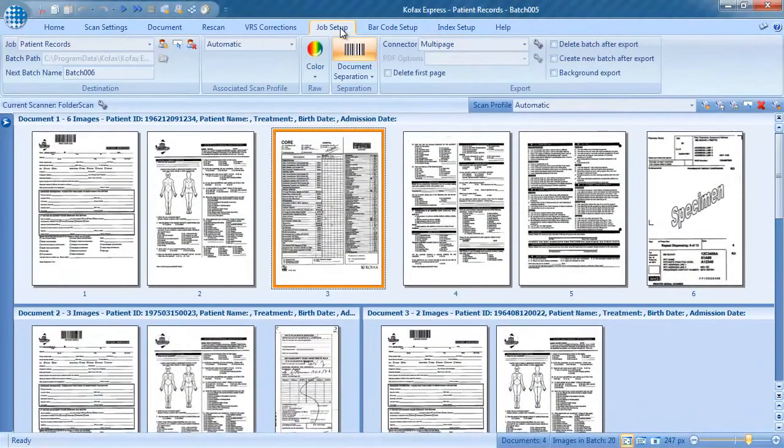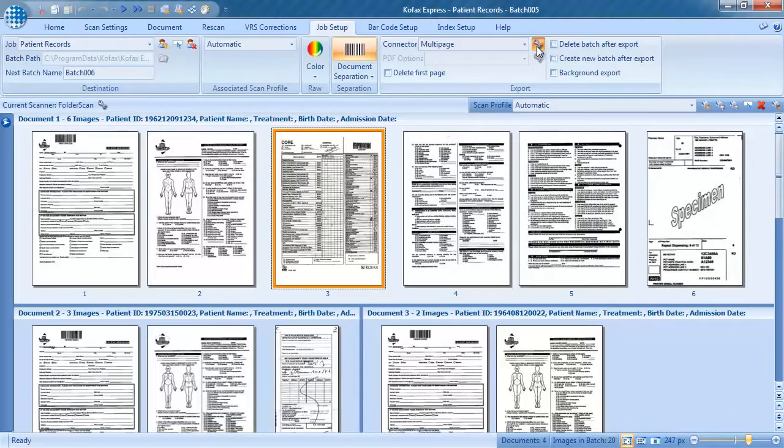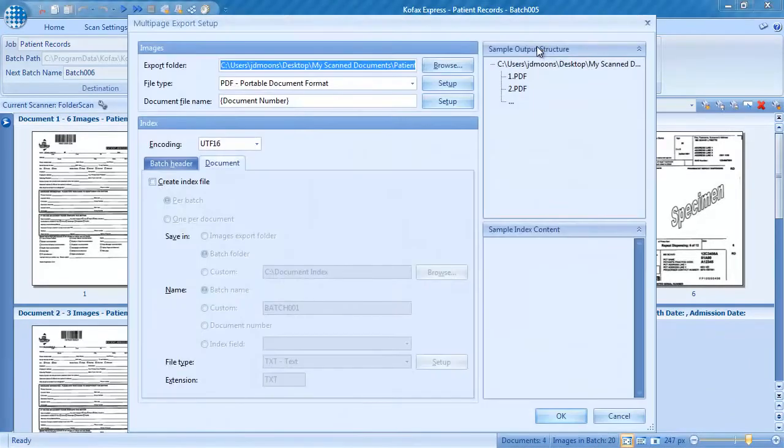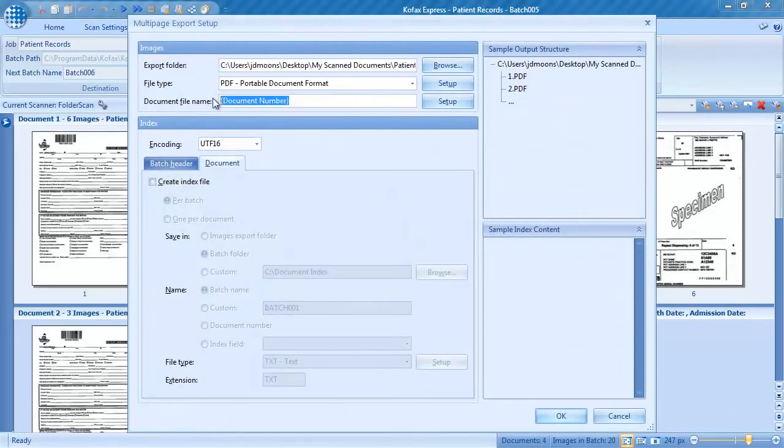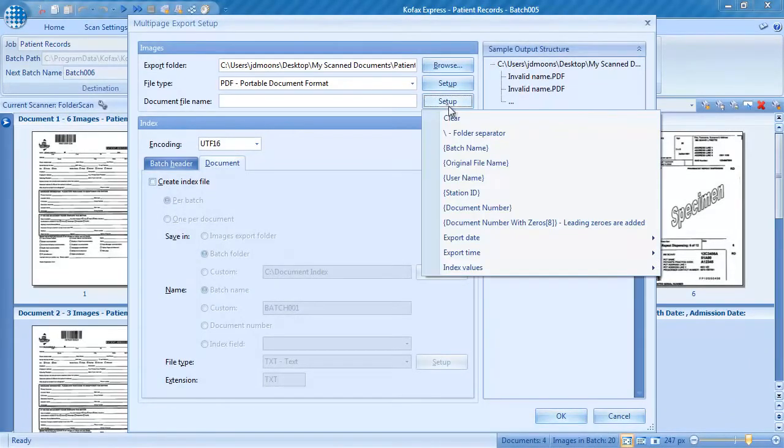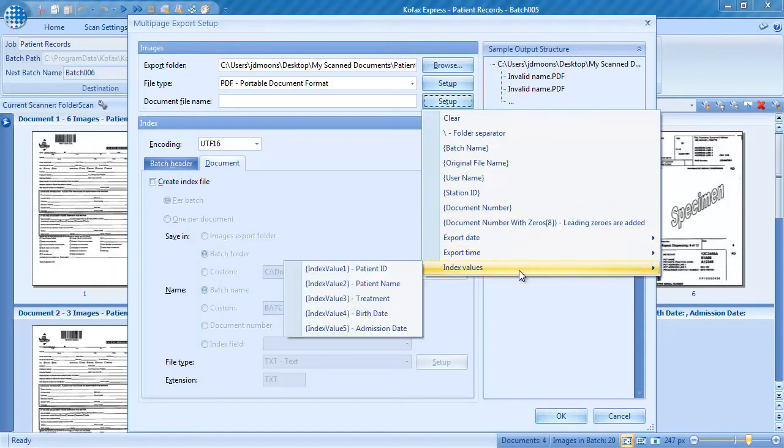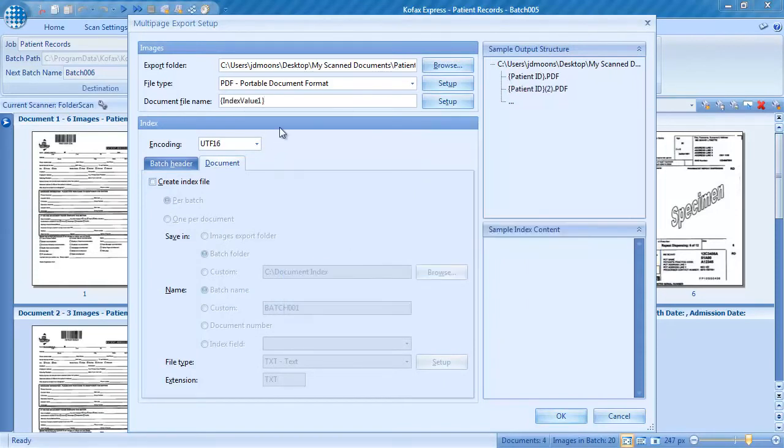To use the index data to name our PDF files, we configure this in the Job Setup tab. In this job, we export to a folder on our desktop, and we'll make use of the multi-page export connector.